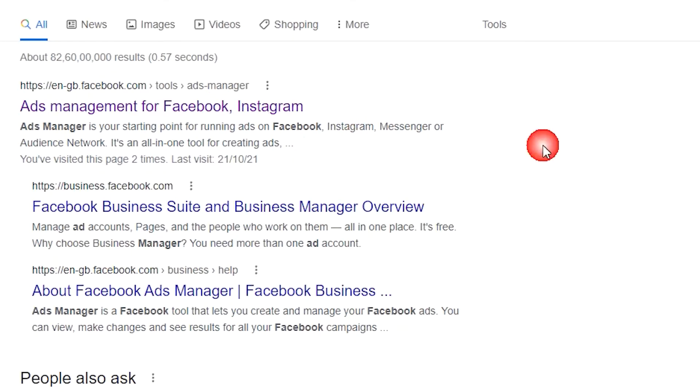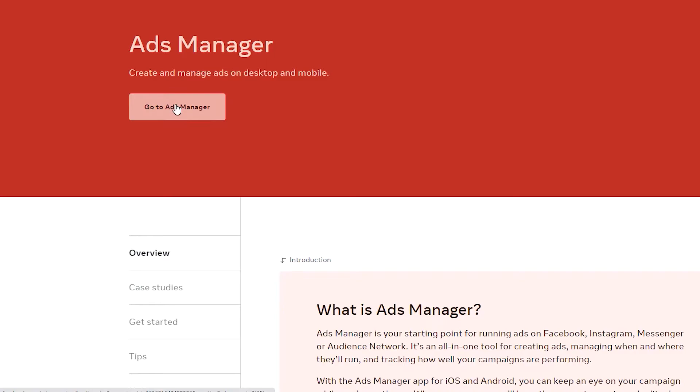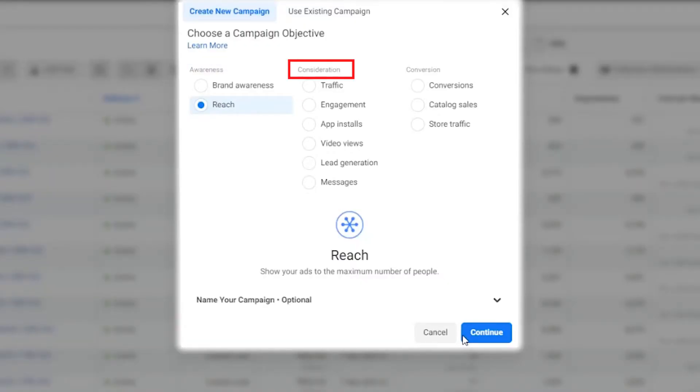Now we'll explore how to create a Facebook ad using Facebook Ads Manager, and I'll show you the step-by-step process. Step one: log in to Facebook Ads Manager, select the Campaign tab, and you'll be prompted to choose a marketing objective. The objective is divided into three sections: Awareness, Consideration, and Conversion. Select the marketing objective depending on the goals you've set for your campaign.